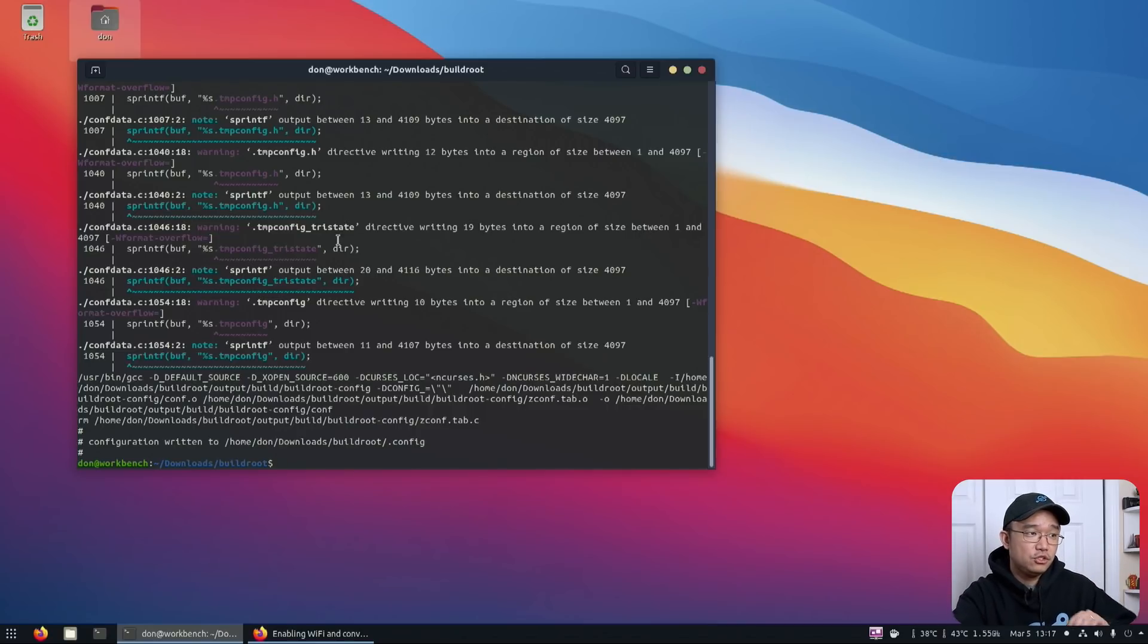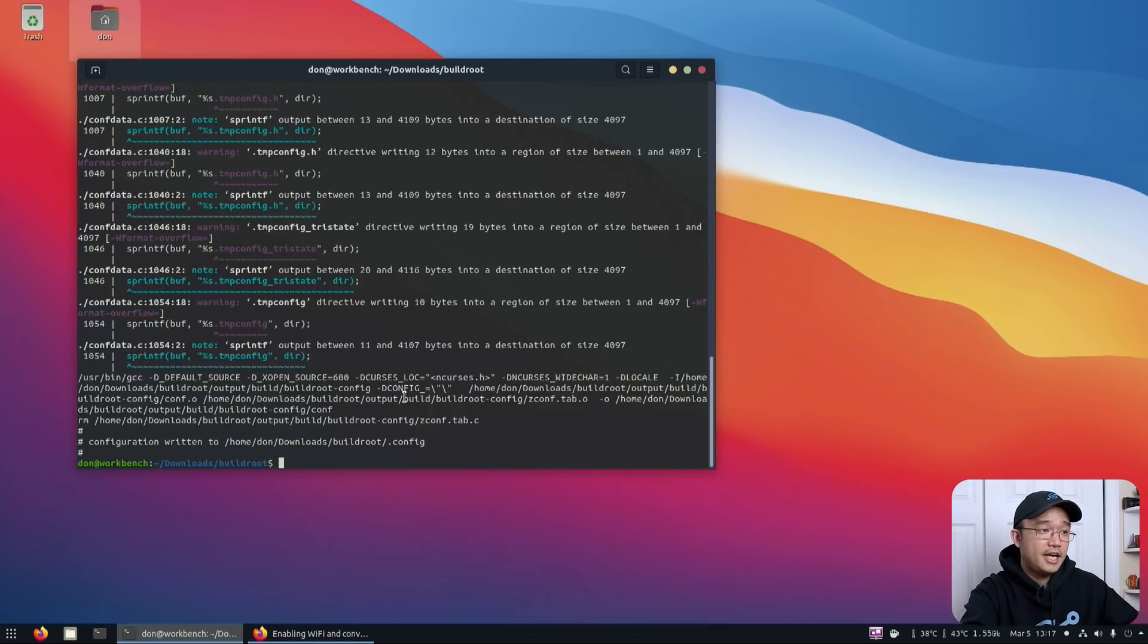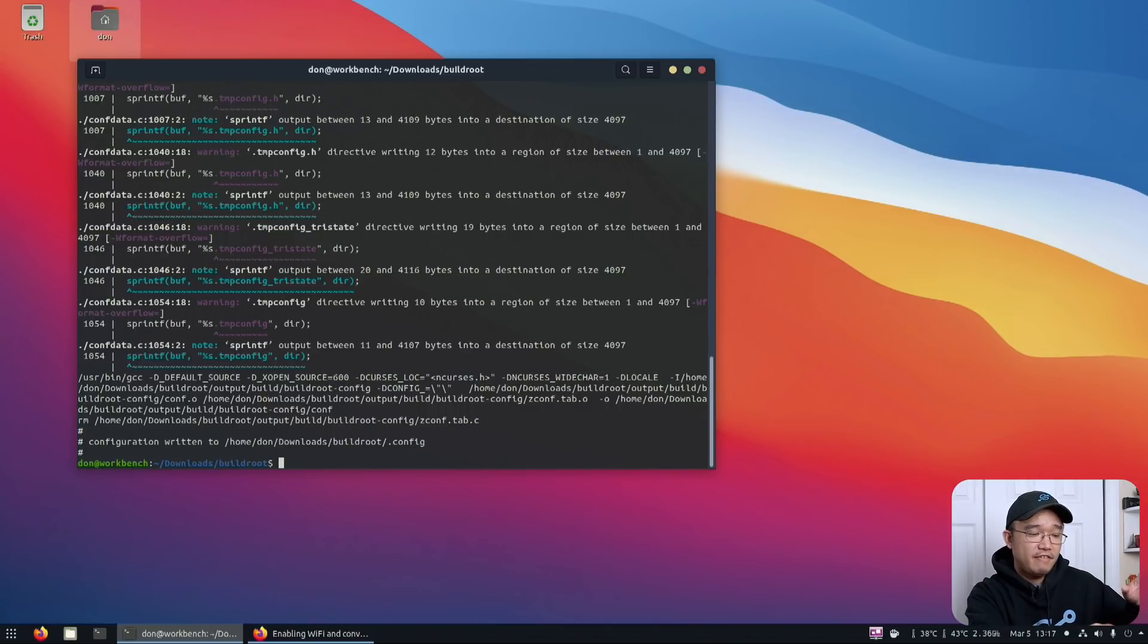If you didn't want 64 bit, you could just remove the 64 and it'll just be the 32 bit version. Now in here,